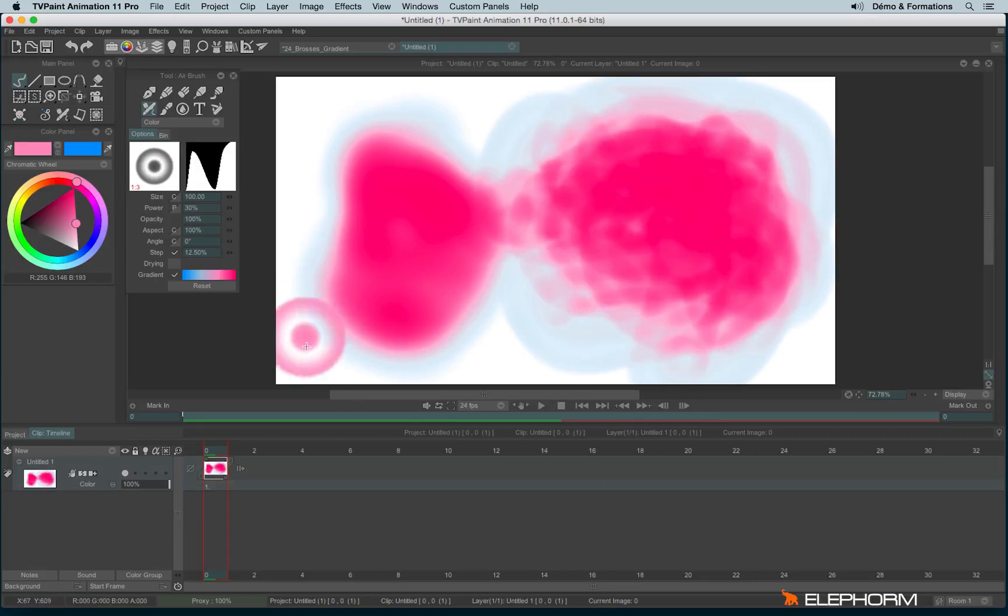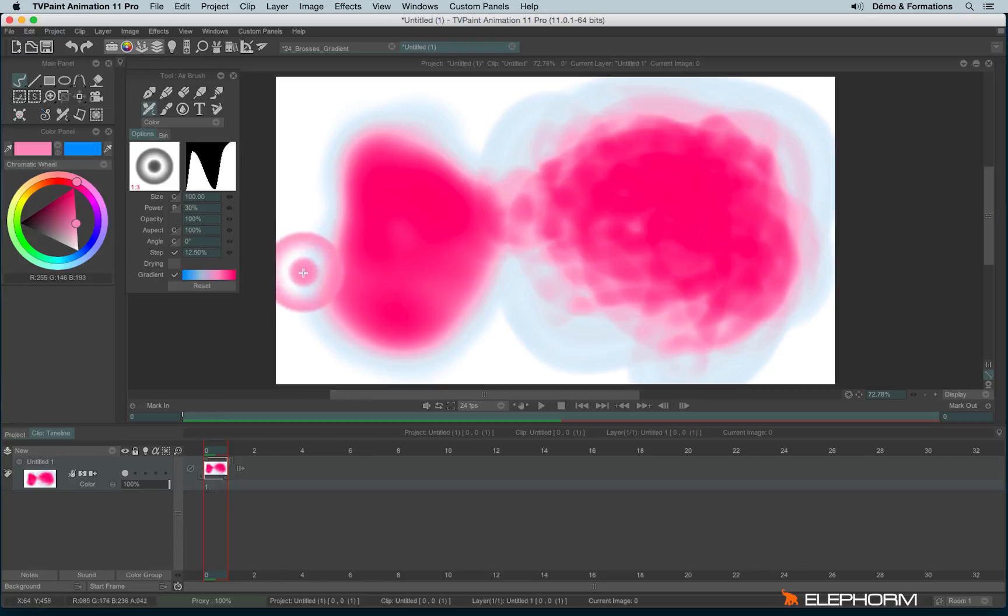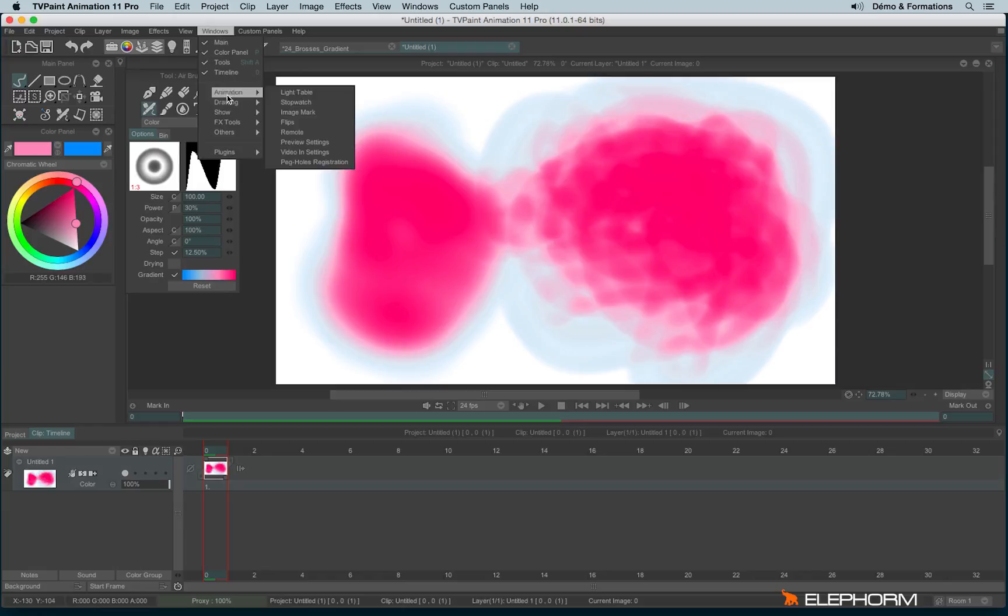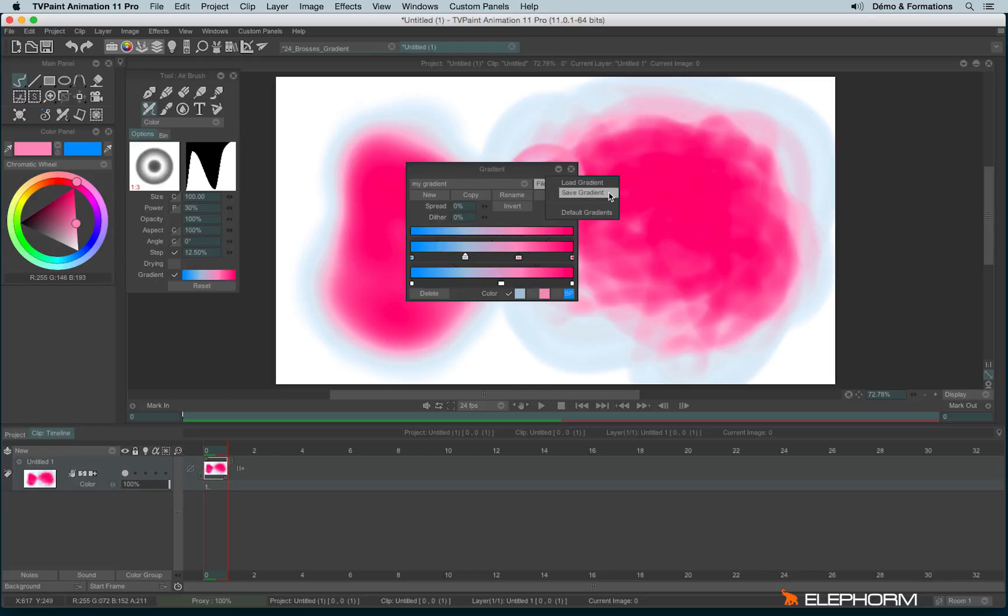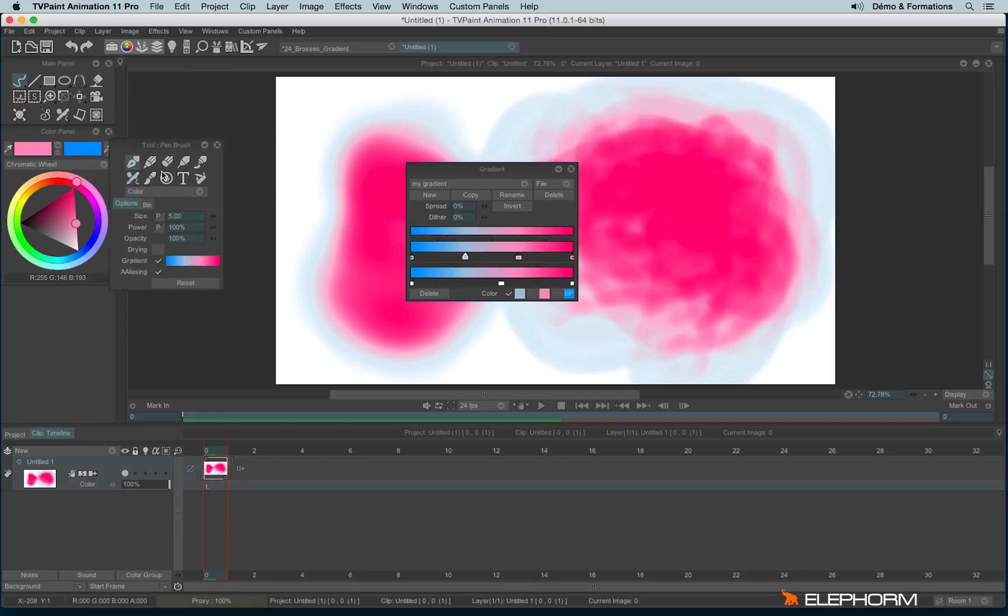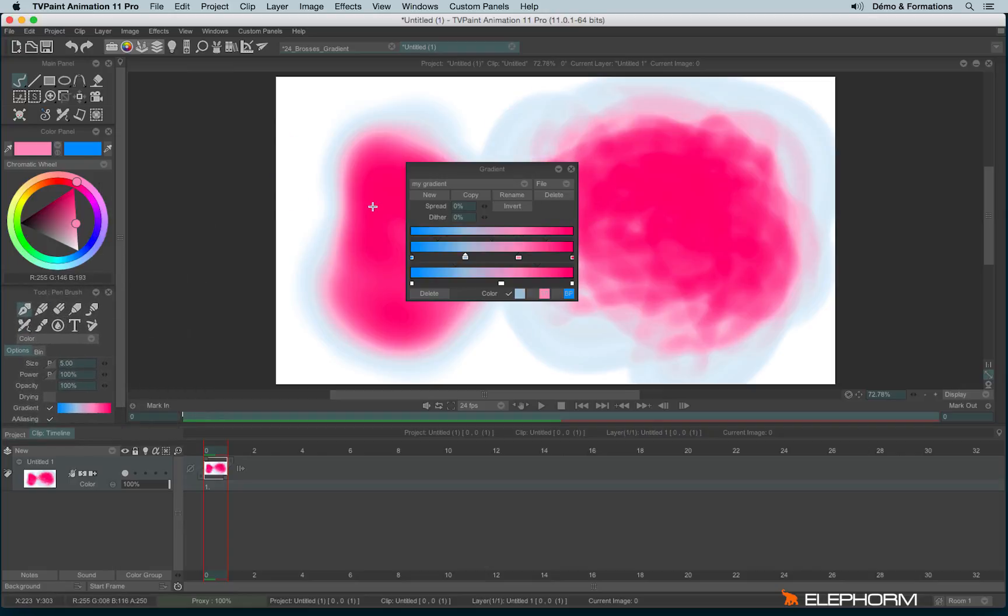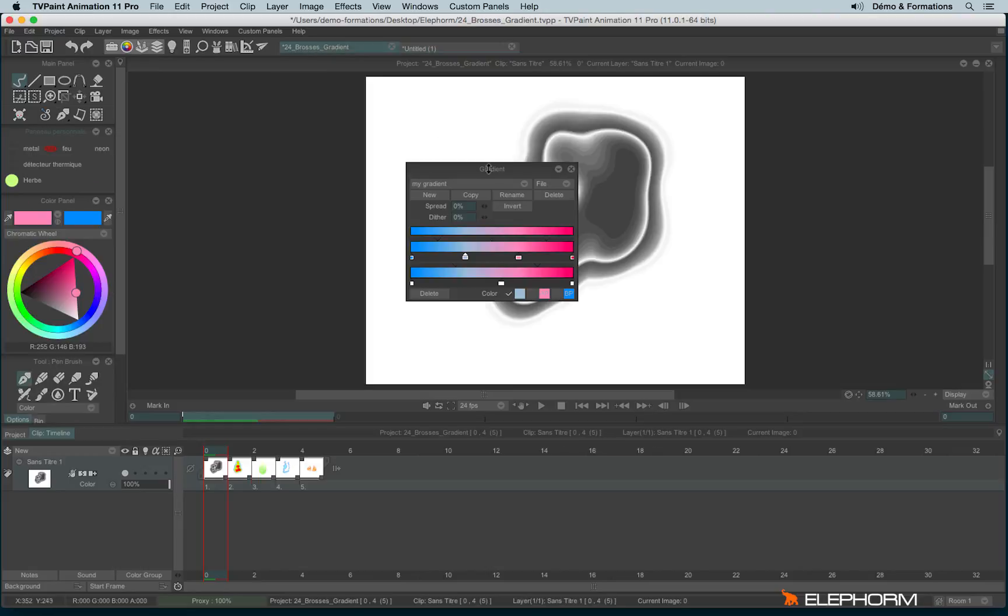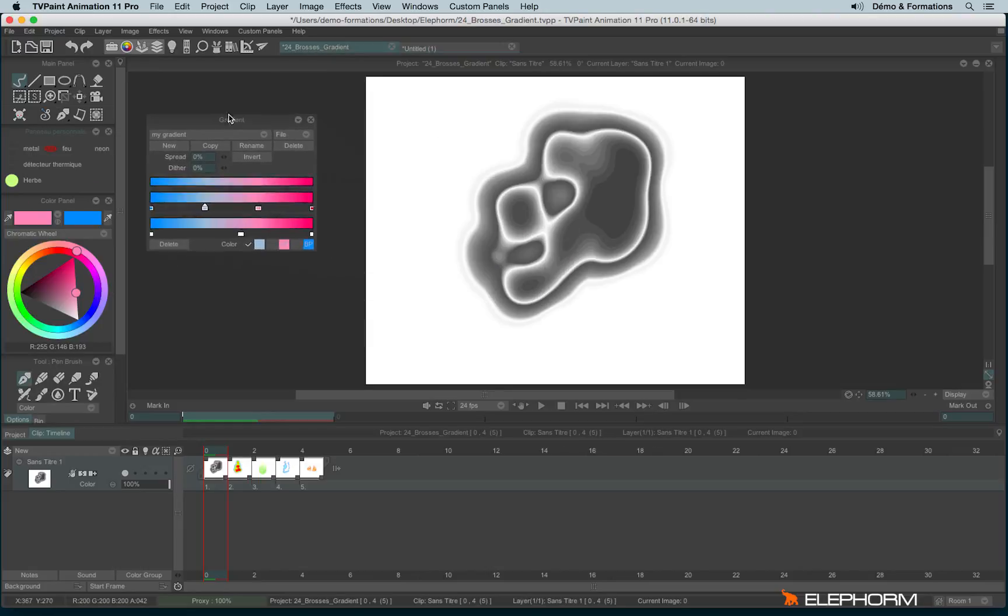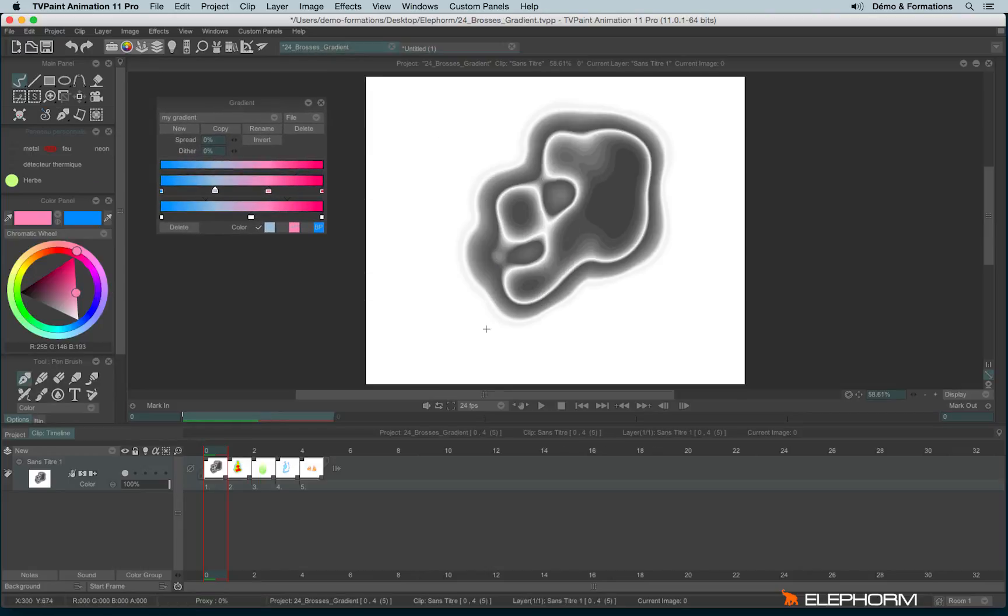You can save your gradient. And actually, I even advise you to do so, especially if you make a specific brush. To save a gradient, let's open again drawing gradient. You have the possibility to save them by clicking here on file and use save gradient. I take the liberty to show you some tools I have already created to make very nice rendering.